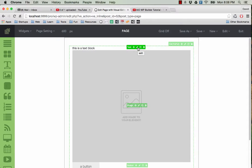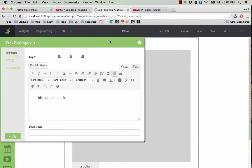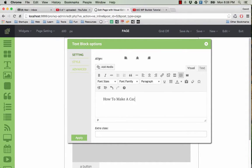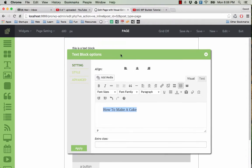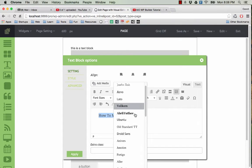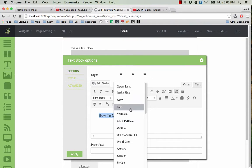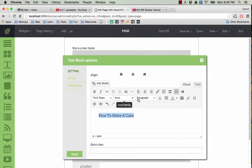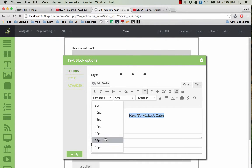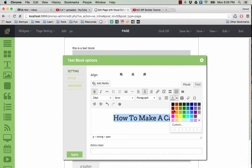I'm going to make a very simple landing page, How to Make a Cake, something like that. I will change the font here, make it center, increase the font size a bit, and change the color.